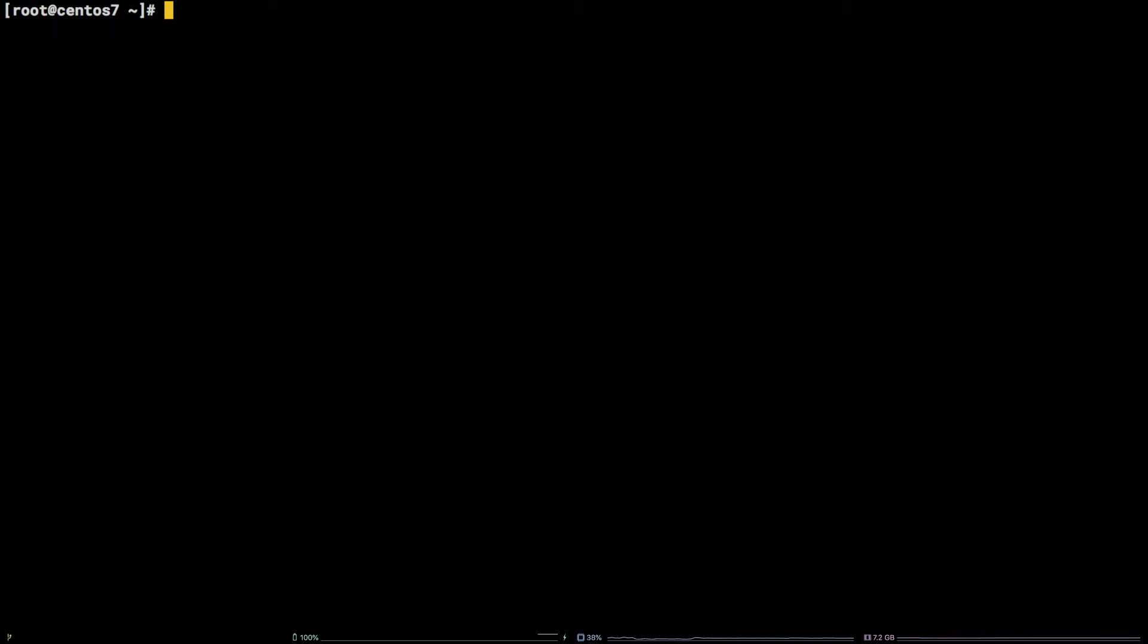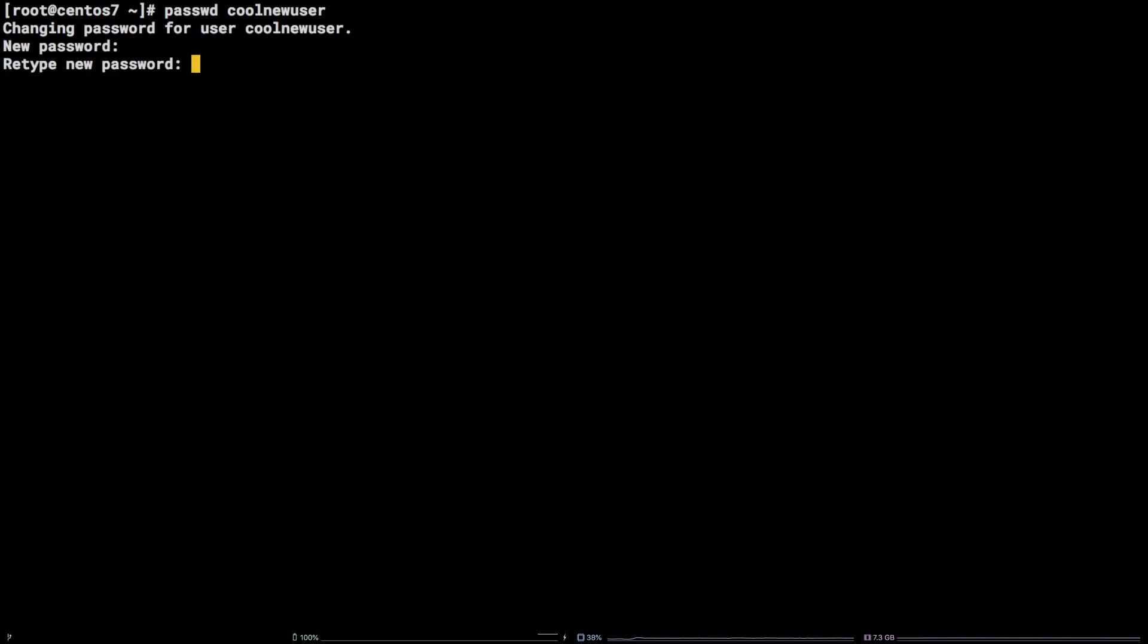Next, we need to set a password for the user by running passwd coolnewuser. Type in the password, hit enter, then type the password in again and hit enter again to set it.